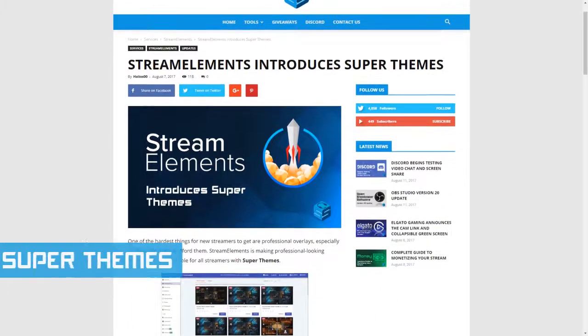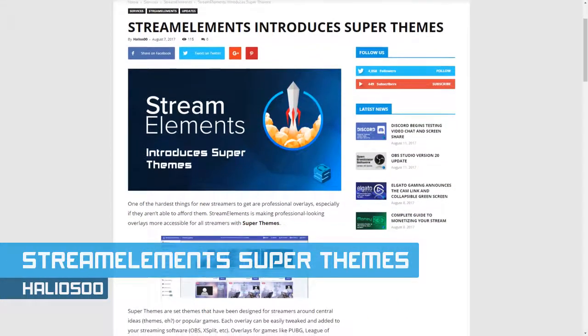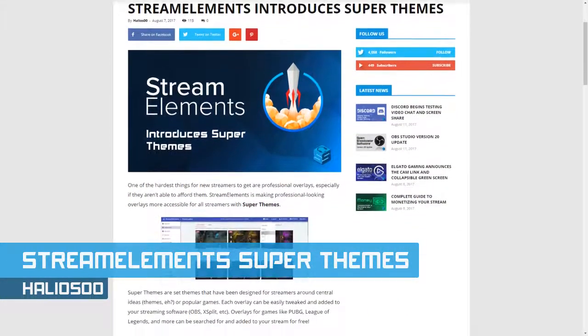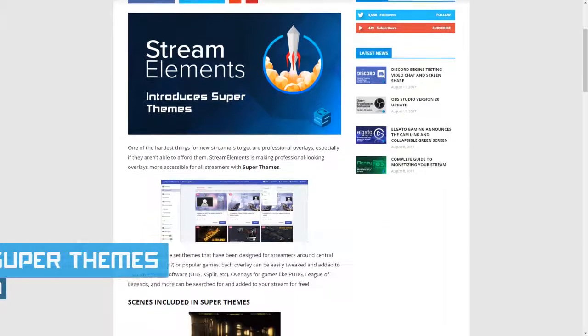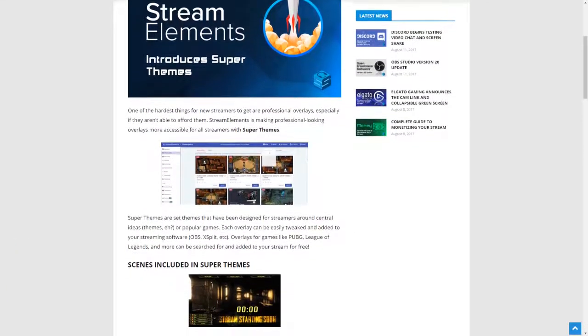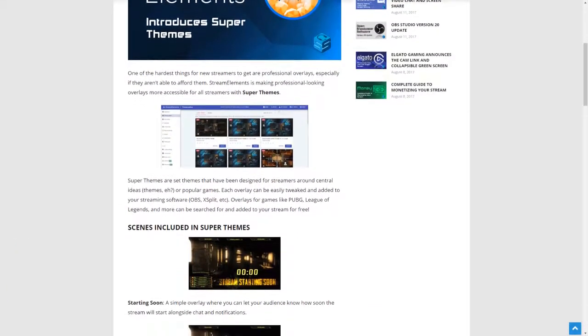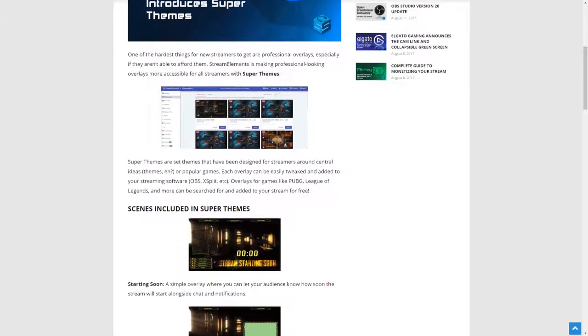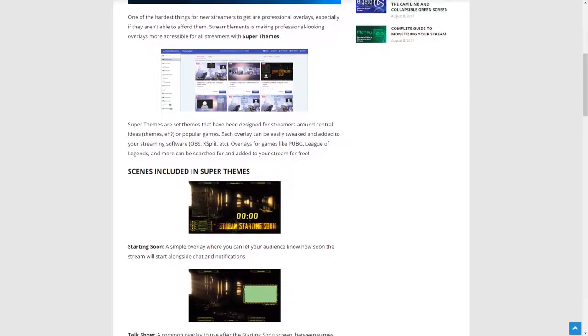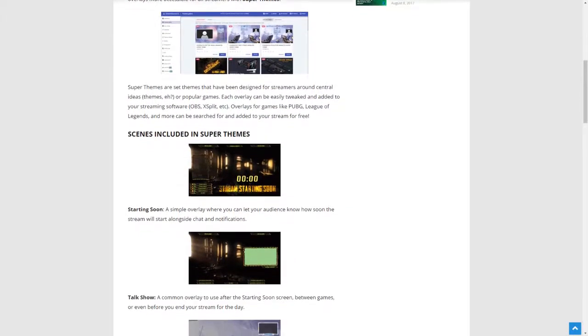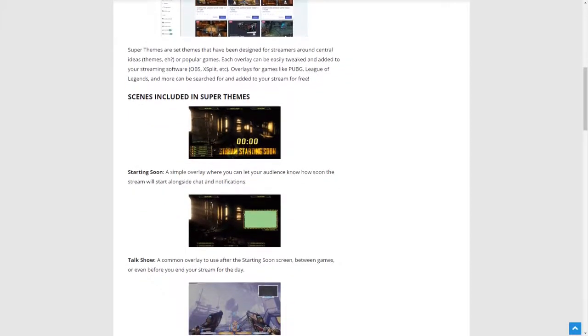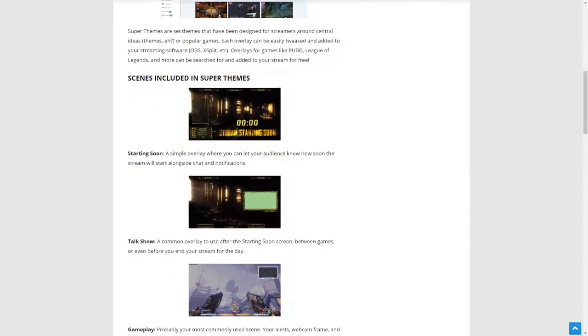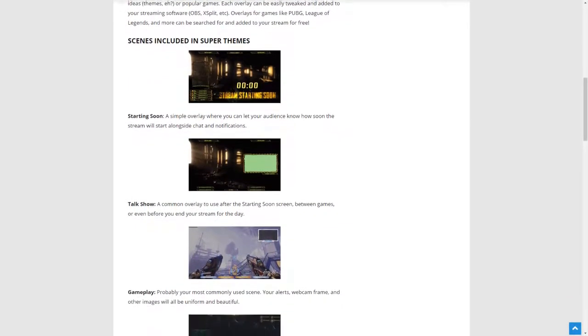Stream Elements introduce super themes, high quality overlay sets you can easily tweak and drop right into XSplit or OBS via a browser source option. Each super theme includes common components for everyday streaming, including a game overlay, a talk show camera oriented overlay, and several transitional scenes like starting soon and be right back screens. Some of these super themes are developed around specific games, but they can all be used how you need them.